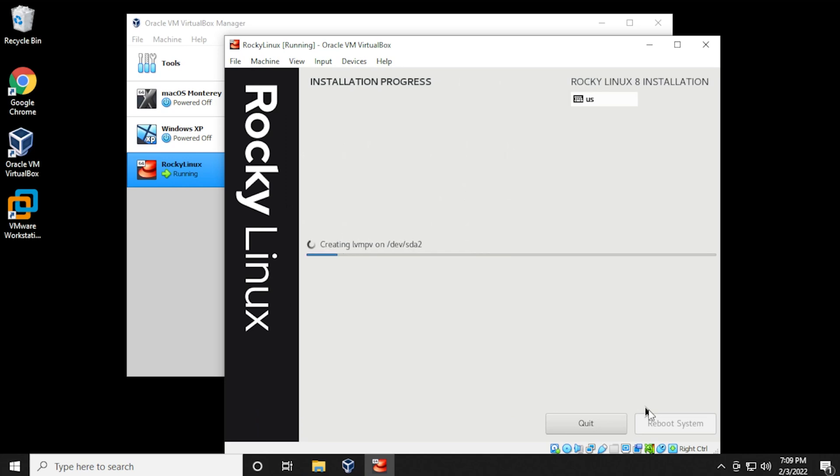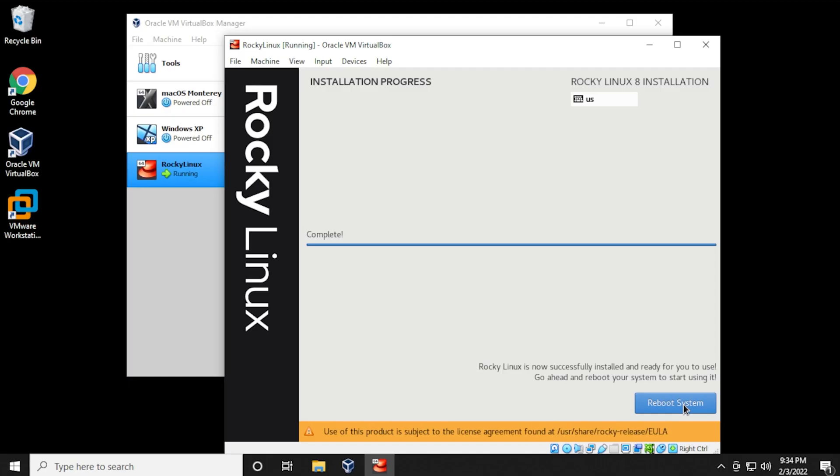This will take a few minutes to install, so I'll jump over to the next part. Okay, the installation is complete. All we have to do is reboot the virtual system by clicking on the reboot system button over here.